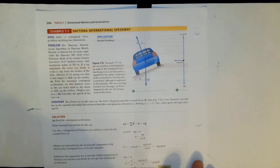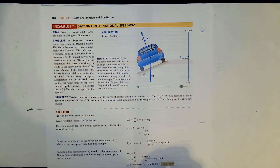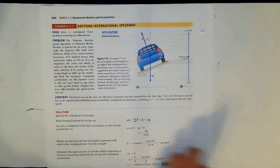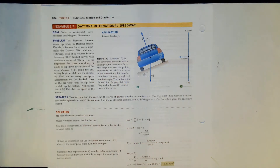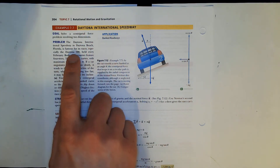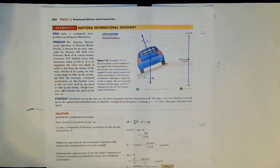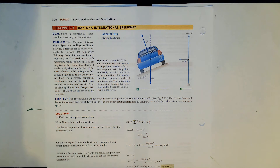Now we look at a car going along a sloped road. The Daytona International Speedway features four-story, 31-degree banked curves with a maximum radius of 316 meters.